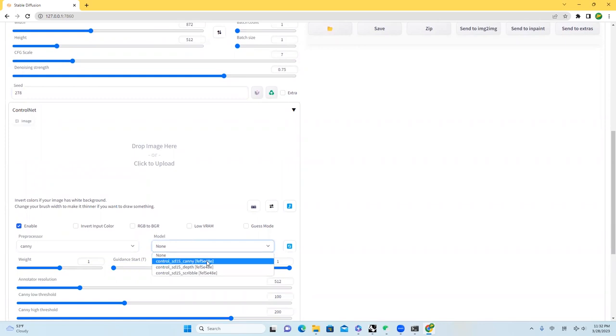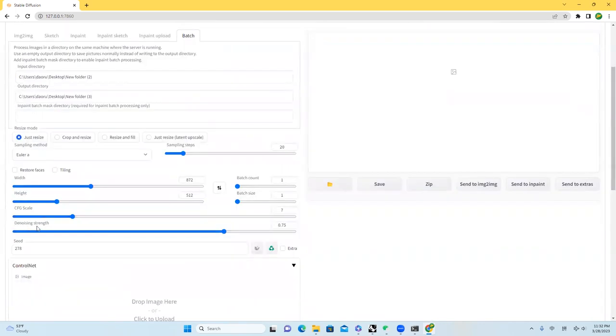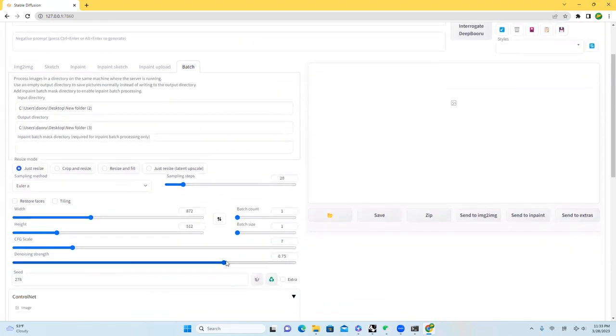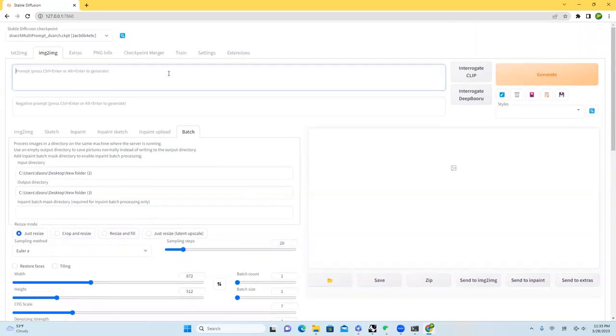And also I will choose Canny right here. And we talked about the denoising strength last time. If it's set to 1, this will be very close to our prompt. If it has been set to 0, it will just be our input images. So right here, I will set it to 1. And right here, I will paste my prompts.